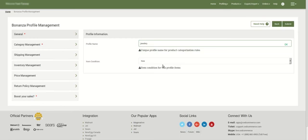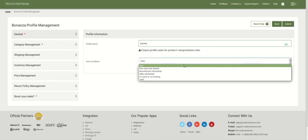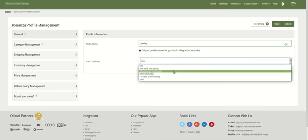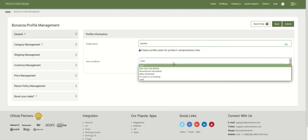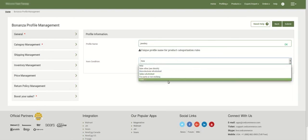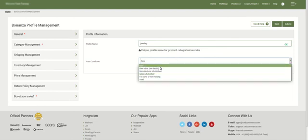The next field is item condition, where you need to select the status of the products you would be assigning to this profile. The options available are: new, manufacturer refurbished, for parts, or not working. You can select the appropriate item condition from these options.